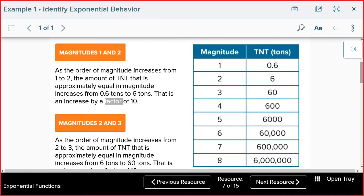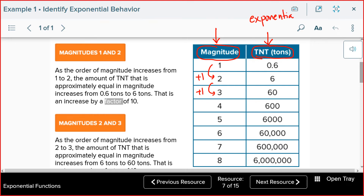Now here is the table of values from the question. The first column shows magnitude: 1 through 8, increasing by 1 each time — a linear pattern. The second column shows TNT in tons, and you need to determine whether it shows exponential behavior. Looking at the values: 0.6 becomes 6, then 60, then 600, then 6000, and so on. You can see a pattern — each step you are multiplying by a factor of 10. If you multiply 0.6 by 10 you get 6; multiply 6 by 10 you get 60; and 60 × 10 = 600.